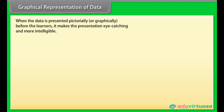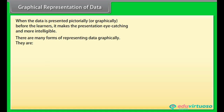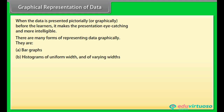Graphical representation of data: When data is presented pictorially or graphically, it makes the presentation more eye-catching and intelligible. There are many forms of representing data graphically: bar graph, histograms of uniform width or varying widths, and frequency polygons. Let's go through them one by one.